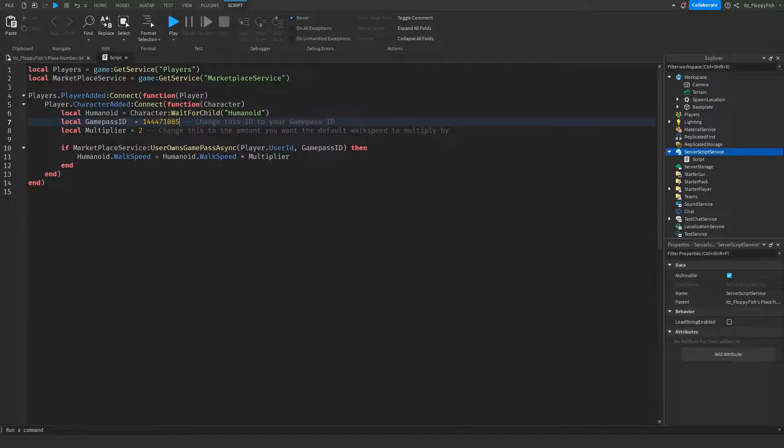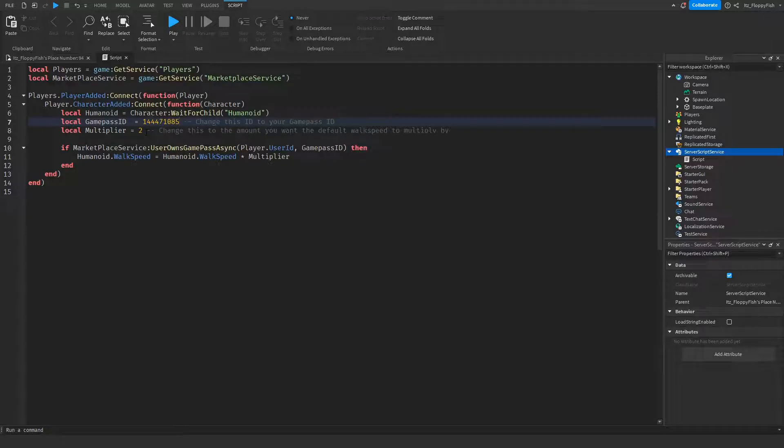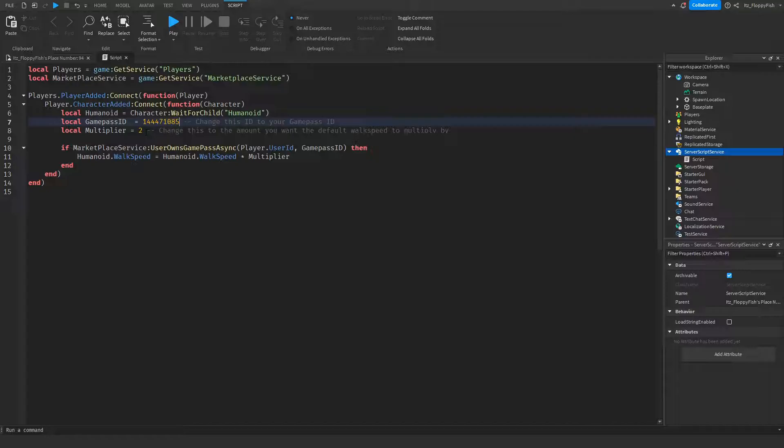In the local multiplier, we're setting how many times we want it to multiply. The default walk speed in Roblox is 16, so double that will be 32, double that will be 64.